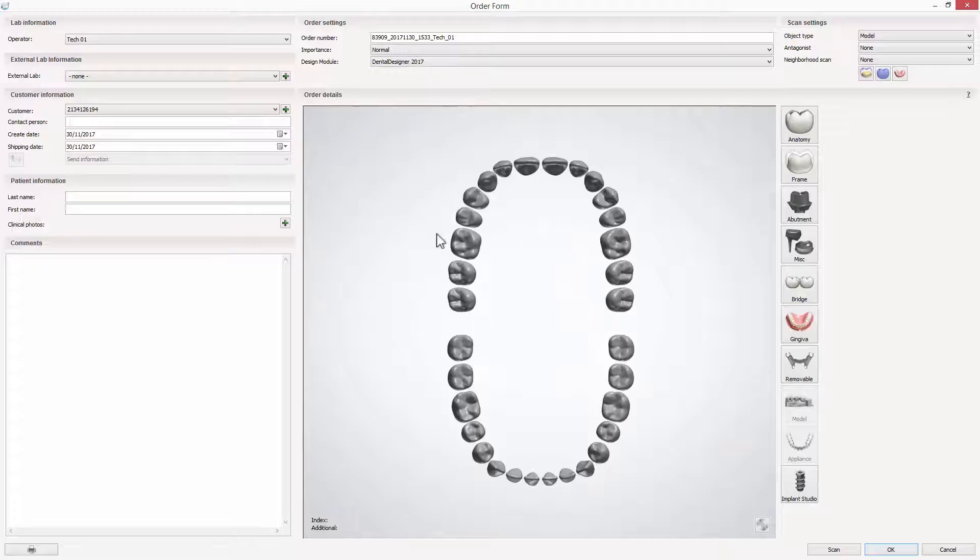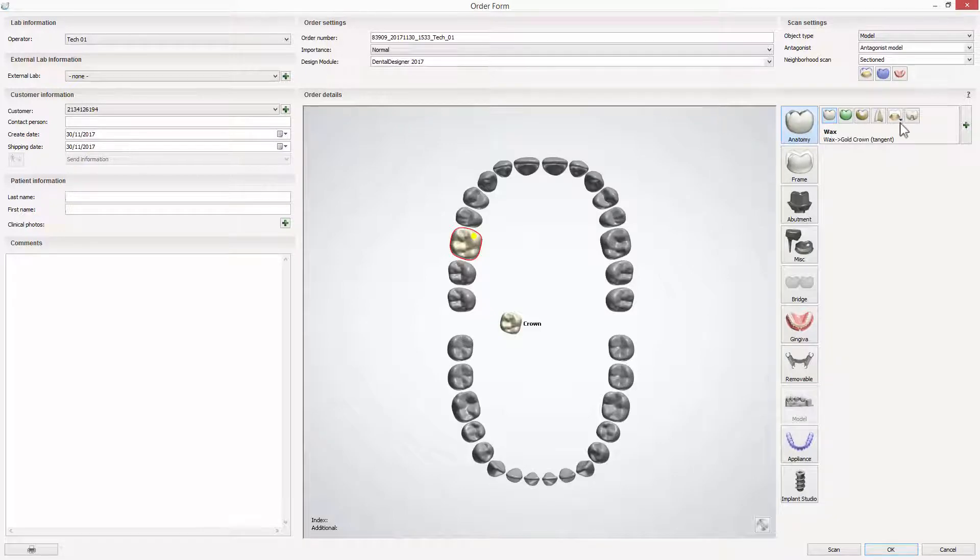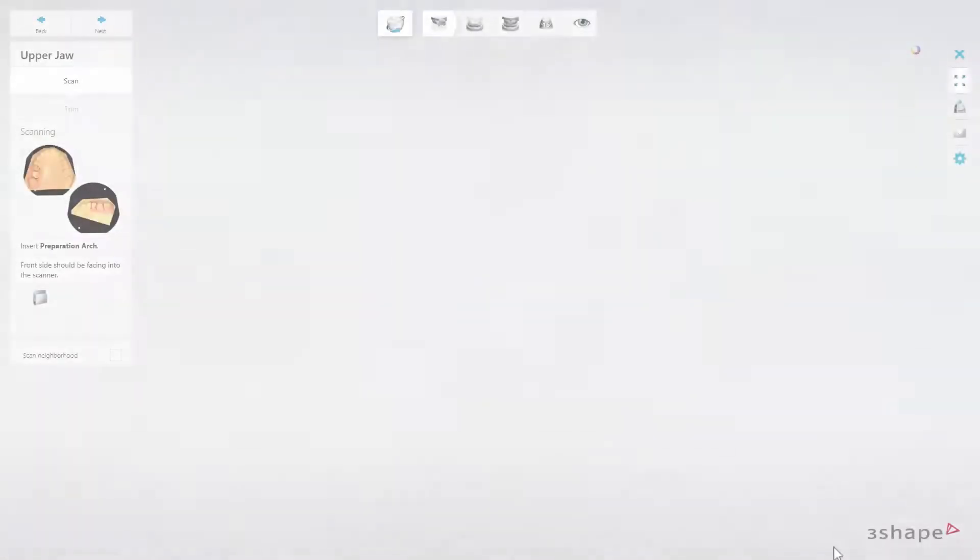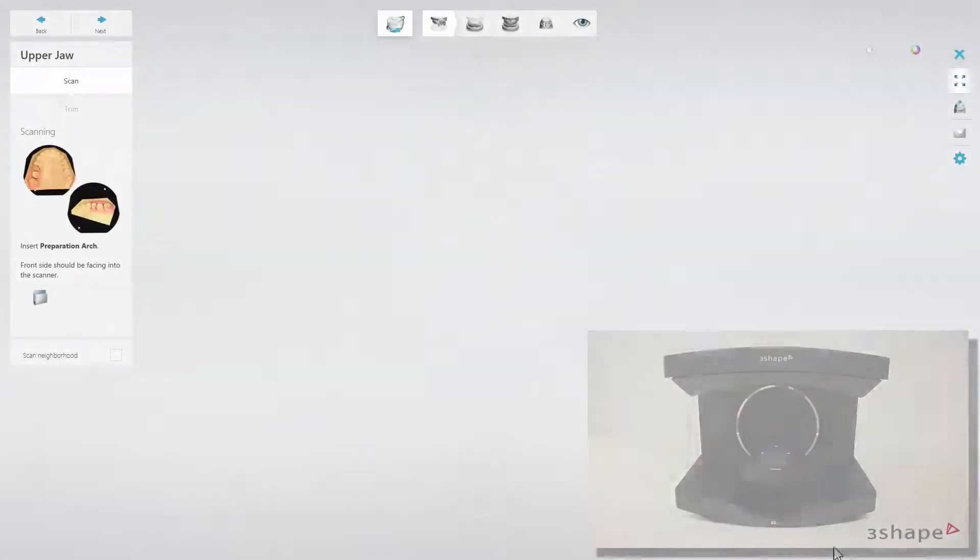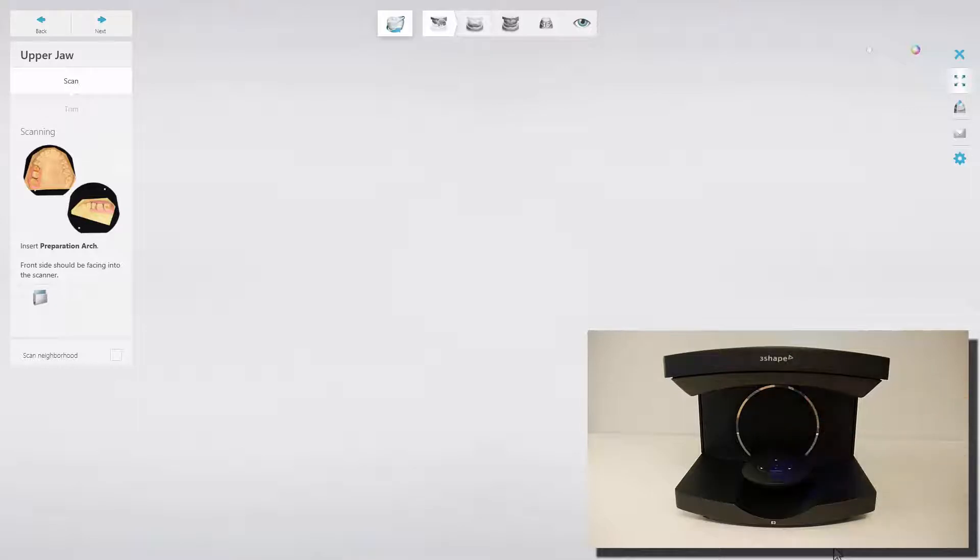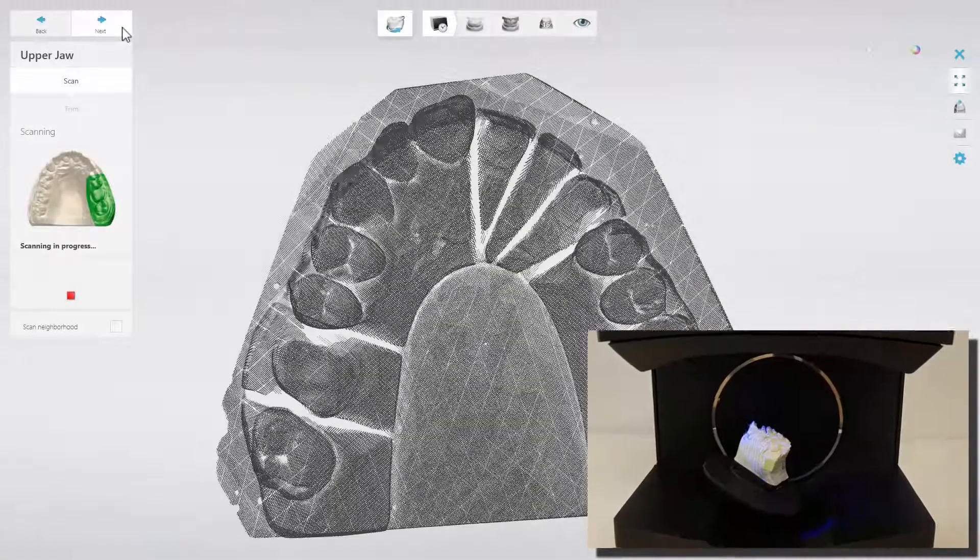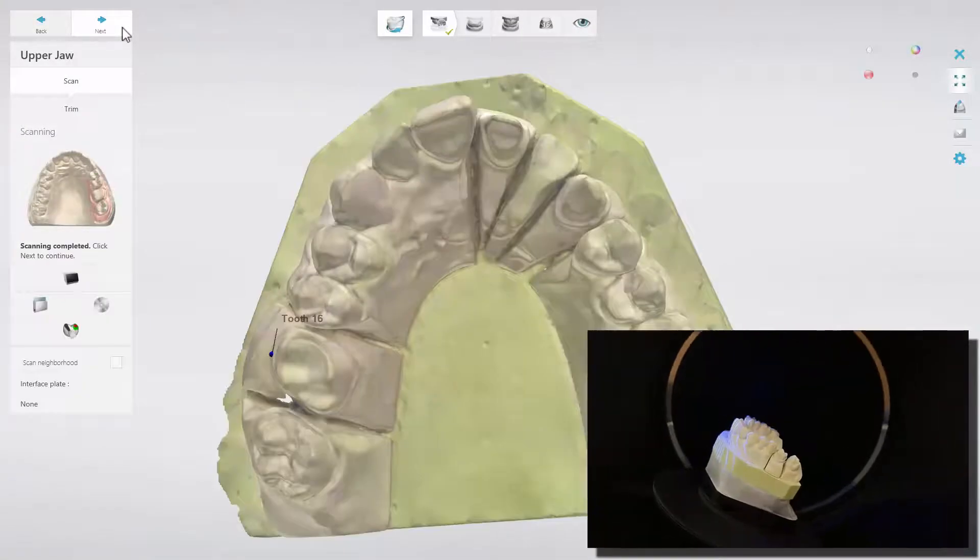You should start the workflow as usual by creating an order form for the required restoration. When scanning the models that have been fixed into the Articulator, there is no need to use the Scan Height Adapter. Scan the upper and lower model in the usual way.